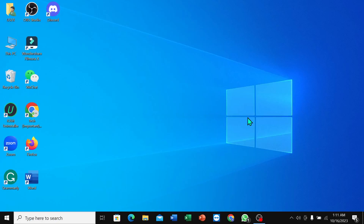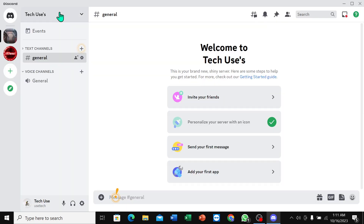Hello everyone, welcome back to my channel. Today in this video I'm going to show you how to turn on black theme in your Discord app. So let's begin. First of all, open your Discord app and then click on Settings.